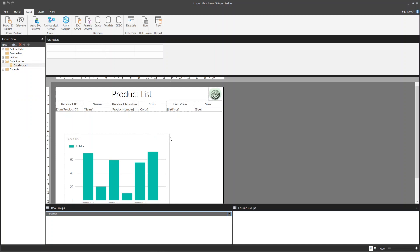Regarding data refresh: Power BI Report Builder provides a snapshot of the current state of the data to stakeholders, while Power BI Desktop is an interactive reporting solution that allows for rich data modeling and building complex formulas for data analysis.